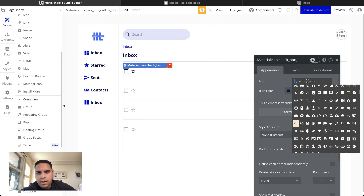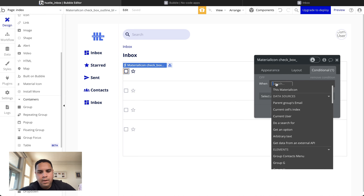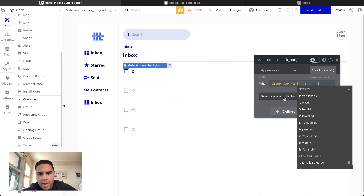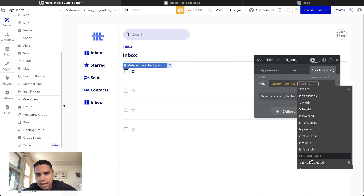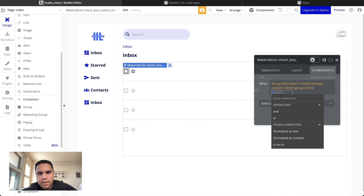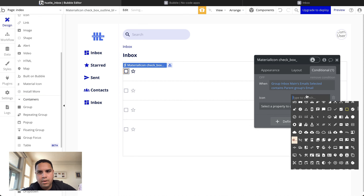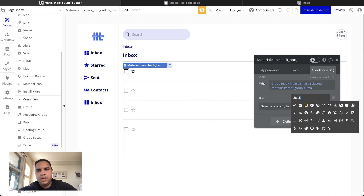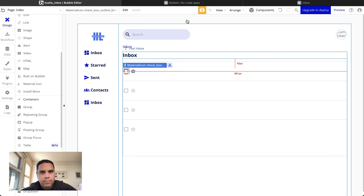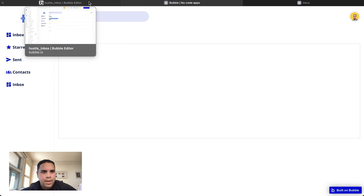With that being said, we're going to go back here and create a conditional on the checkbox icon: when the 'Group Inbox Main' Email Selected custom state contains this email, we're going to change the icon to a filled checkbox.